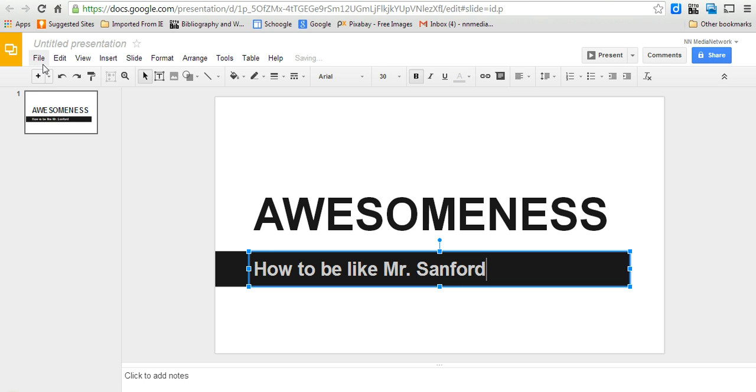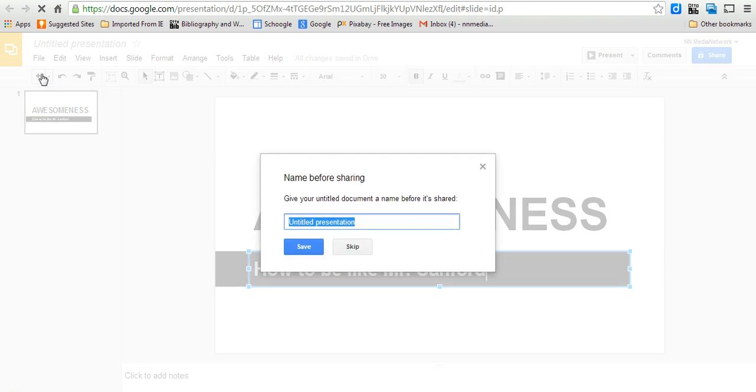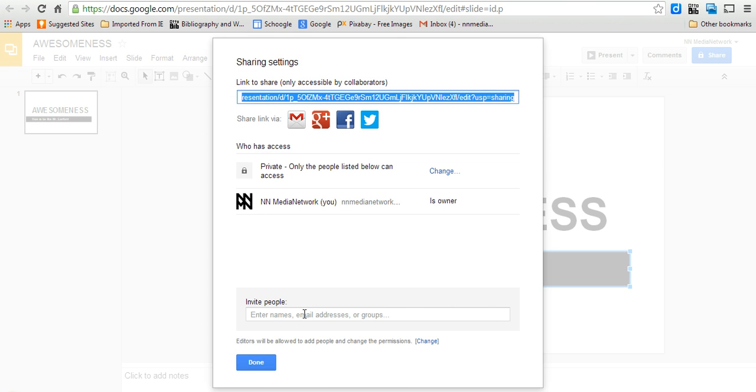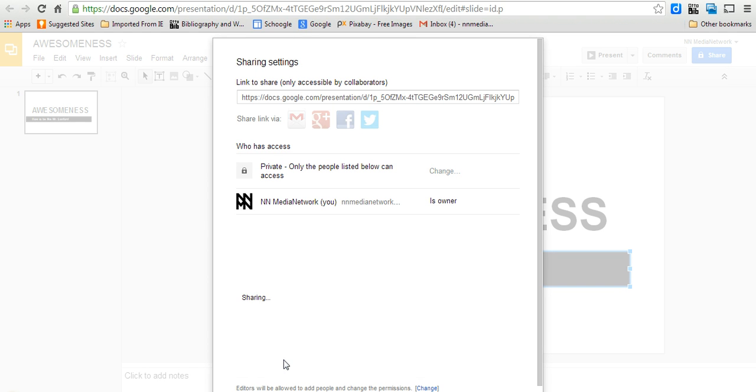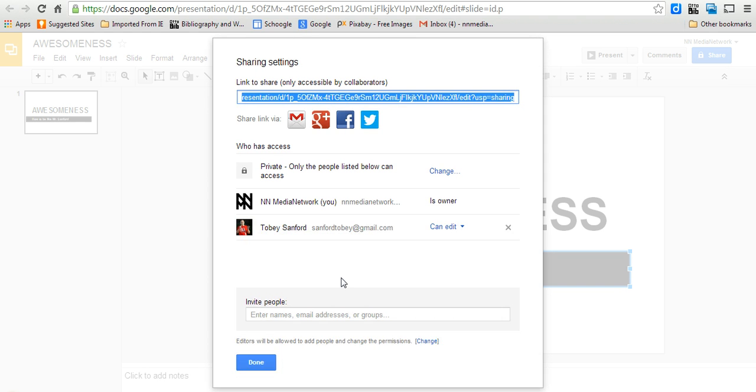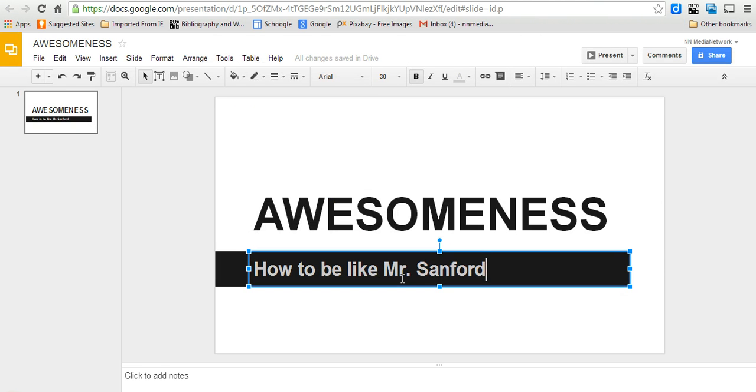And I'm going to share this though. I want to share this with somebody else who I think might be able to help me with this Google presentation. So it says you can invite other people, so I'm going to invite somebody who also could help me on this project. There we go. And now both of us can work on this project at the same time.